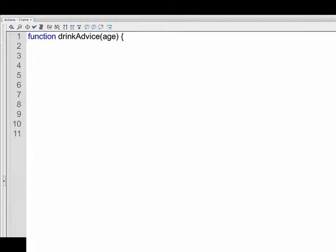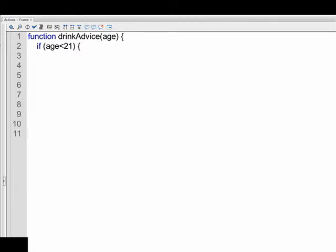So we have the word function, then the name that we think up for our function name, which is DrinkAdvice, parentheses, and then any parameters. And again, we just have the one and it is age. We follow that with an open curly bracket. And now we're going to start our if statement. We have the word if and then inside of parentheses, we have a specific condition. Our specific condition is age is less than 21.